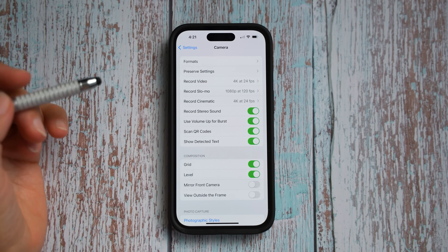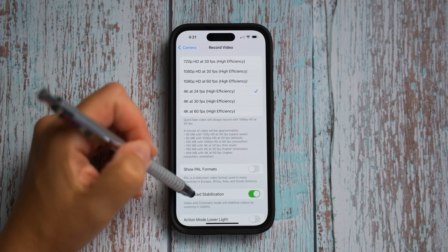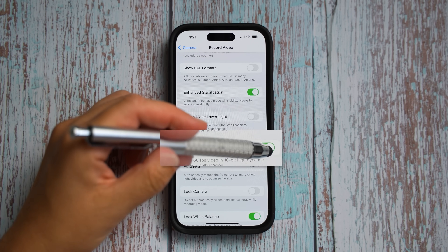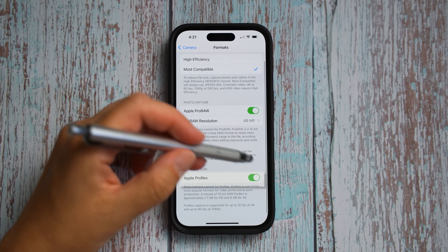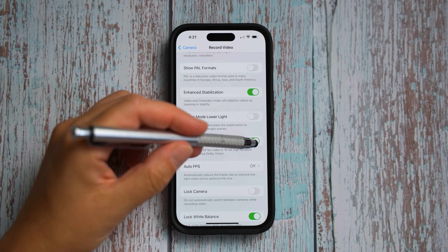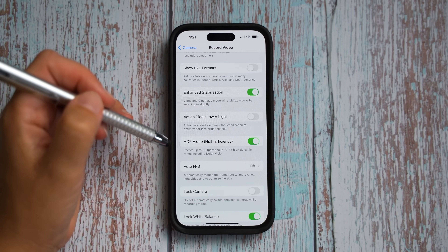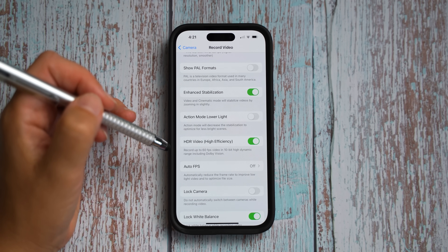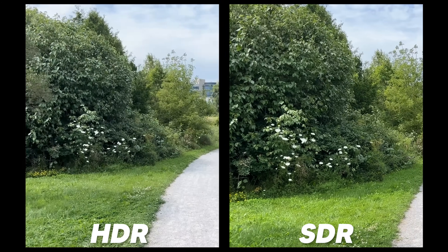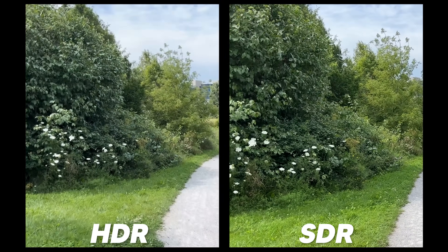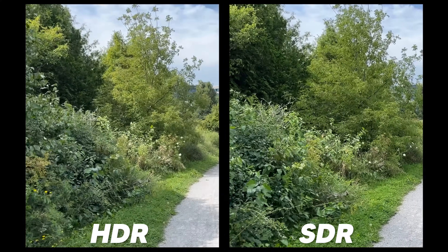Let's talk about ProRes. In the previous iOS version, you would only see the ProRes label here. Now you can see whether you have ProRes HDR or ProRes SDR selected, depending on what you select in your settings. If you enable ProRes and HDR, you will see ProRes HDR in your camera app. If you disable HDR, it will show as ProRes SDR. HDR offers a wider range of colors and brightness levels, giving a more vivid and lifelike picture with more detail in bright and dark areas.